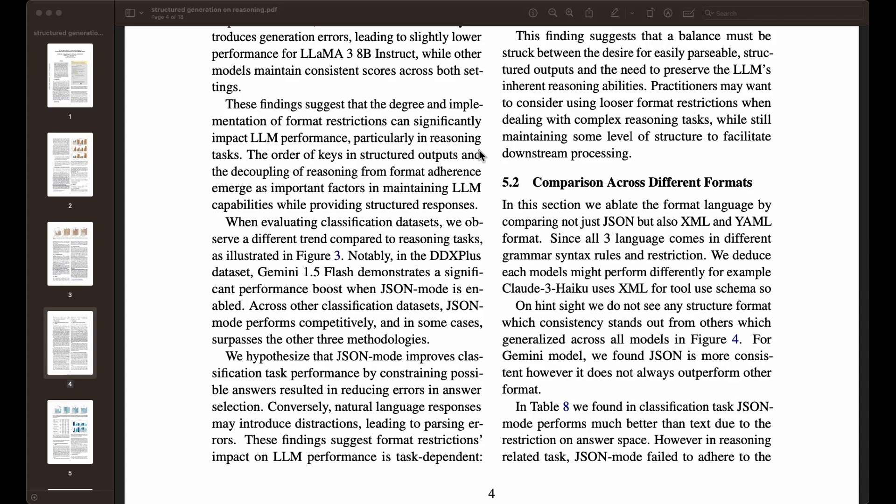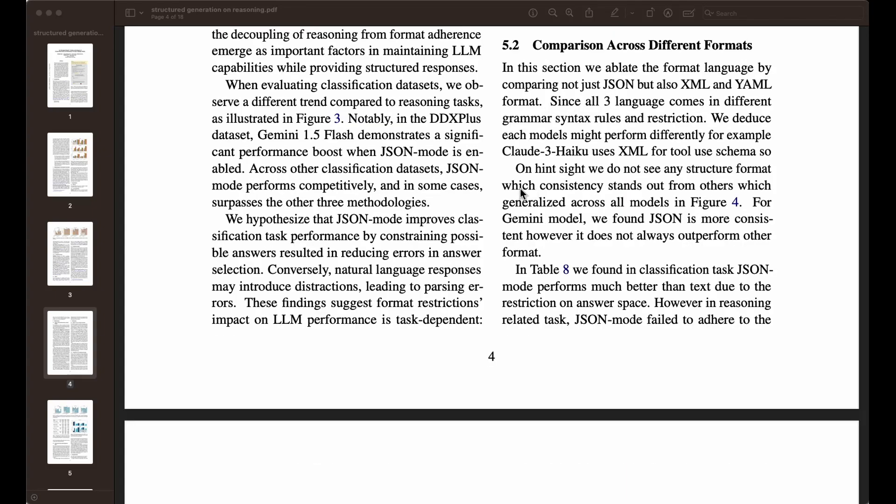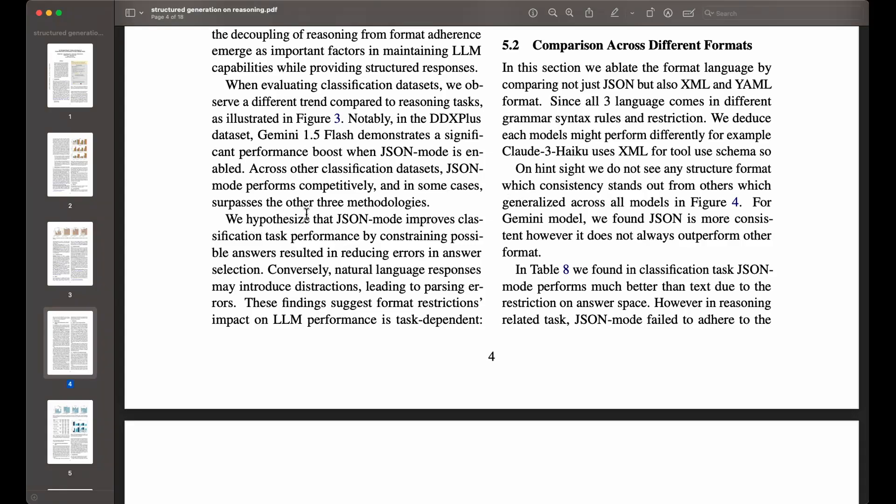You can see here that they emphasize this. The order of keys in structured outputs and the decoupling of reasoning from format adherence emerge as important factors in maintaining LLM capabilities while providing structured responses. Essentially, if you are leveraging structured, this particular paper is not advocating for people not to use it, but they're advocating for you to pay very close attention at certain things that might emerge, some biases that might emerge from using the structured generation that will impact your overall performance and things that you might overlook. Structured generation is really good because of improvement on the reliability part. What I'm getting from this is that it might constrain certain type of outputs that is needed for the model to give you the reliable response. They find structured generation, especially with these different formats, are constraining the model.